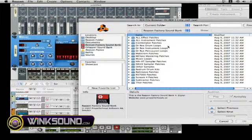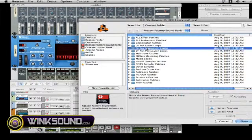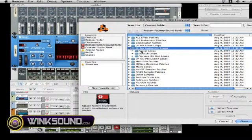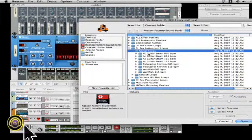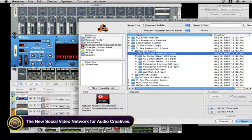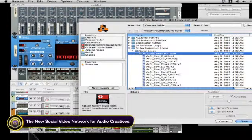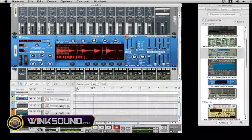and you'll see a folder here that says Dr. Rex instruments and loops. And if you notice, the extension on the Rex file would be .Rx2. That's how you know you're loading up the Dr. Rex session.